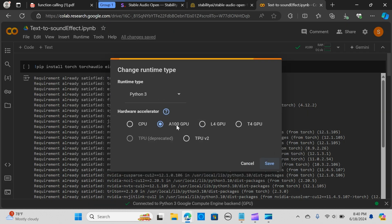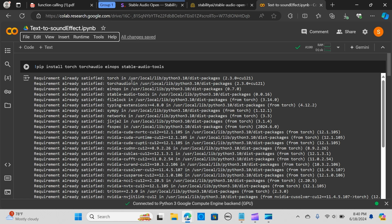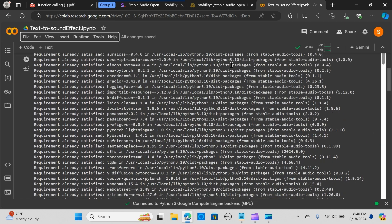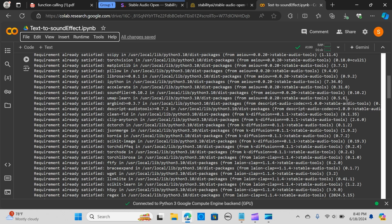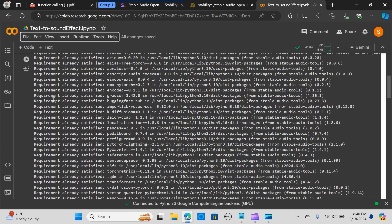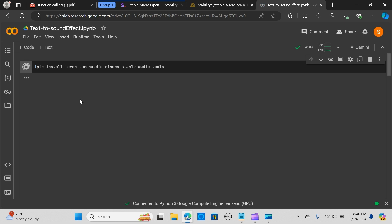You can do that if you have a GPU or you can use CPU. I'm going to be installing these packages: torch, torchaudio, einops and the stable audio tools. The stable audio tools is the training and inference code for audio generation models - it's going to help us to run the application.